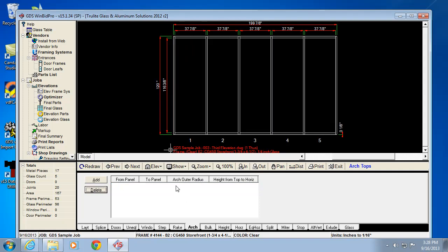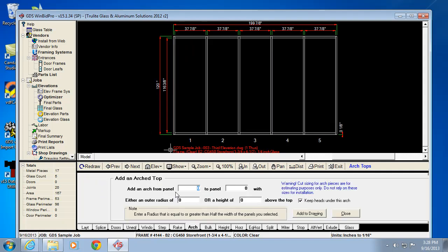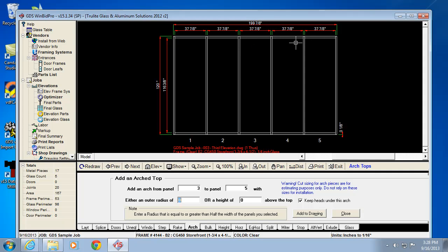I want to add an arch from panel 3 to 5. This time I could say what's the radius. The radius would be at a minimum half of the distance between these, so it can be greater obviously. Let's say it's 80 inches.